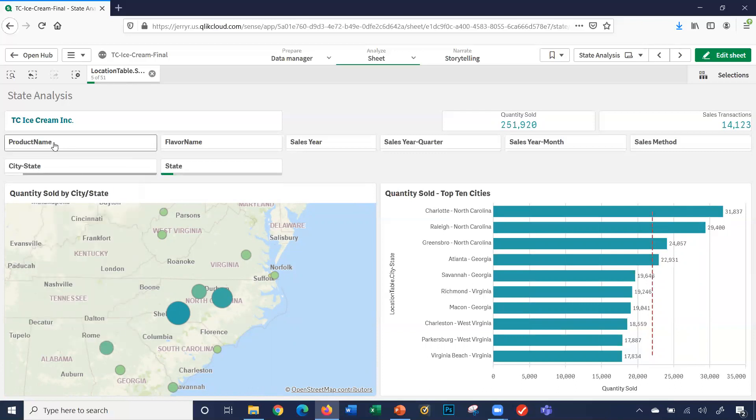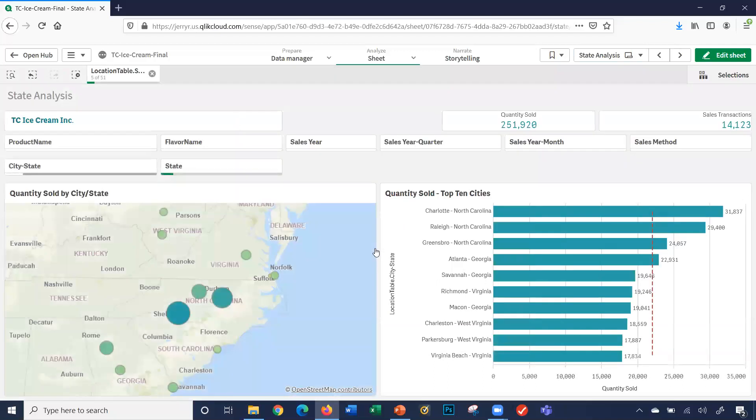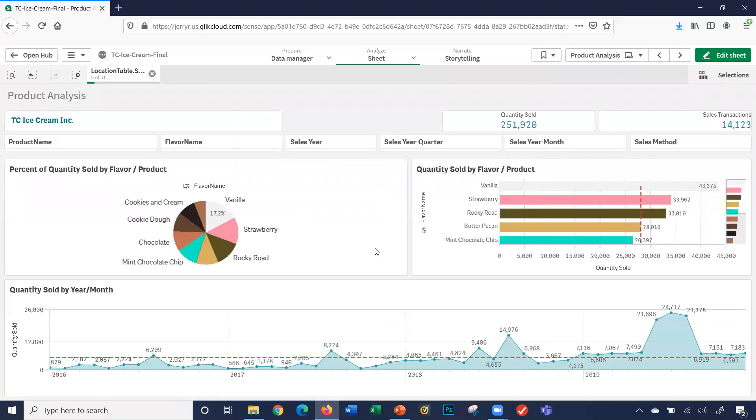Obviously, I can click the product name, flavor name, sales year, etc., what we showed in the last sheet. But notice one thing. I'm going to click the dropdown here, I'm going to go back to the product analysis sheet. The numbers have changed. The filtering applies to all the specific sheets, so it shows me just for this sheet here, the bar chart, the pie chart, and the year-month chart here just shows me those five states.